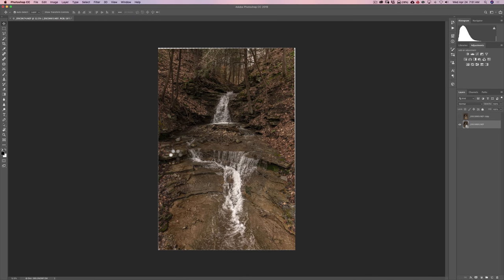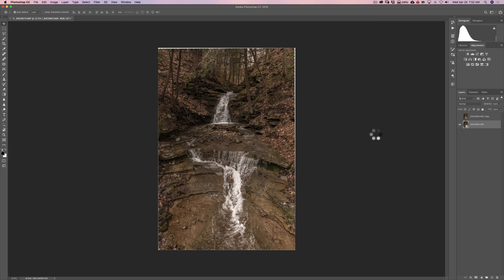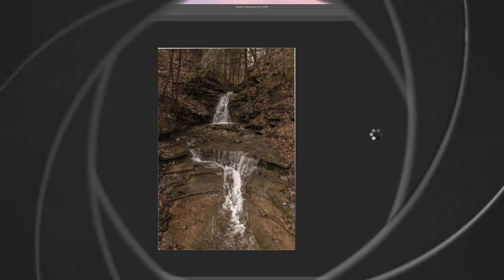And what it is now going to do, it's actually going to stack these images with that mean algorithm. And what it will do, you'll see when it's finally done, it will blur the water. And again, it's going to take a while.